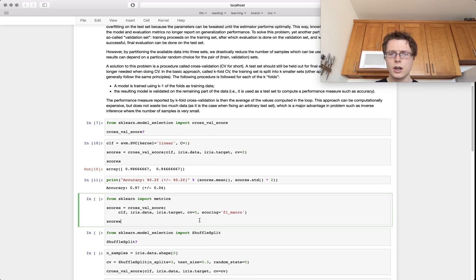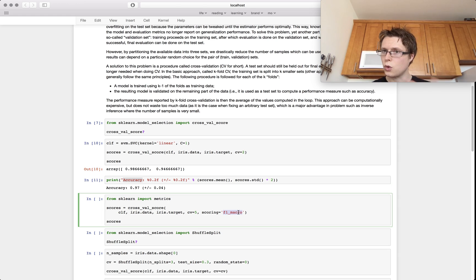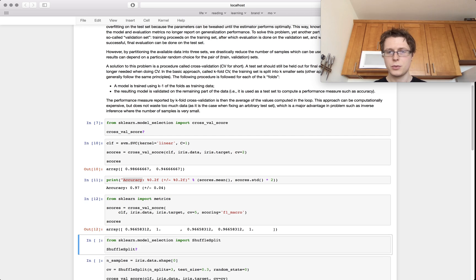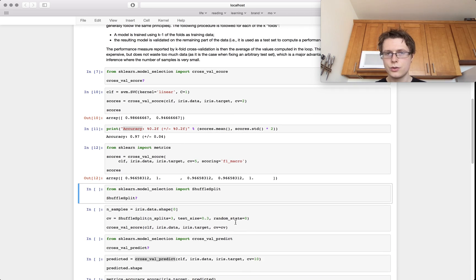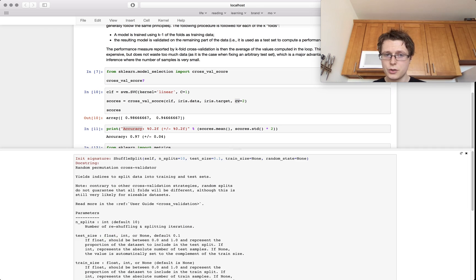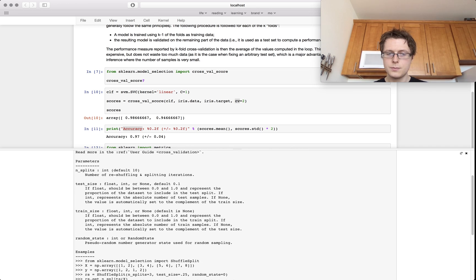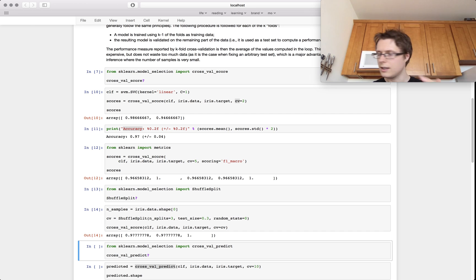You can do even more — you don't have to use standard accuracy, you can provide your own scoring method. For example, you can use f1_macro. And you don't have to use vanilla cross-validation; you can provide your own, for example a shuffle split, in which case the data gets shuffled. We go ahead and do that and see something slightly different.